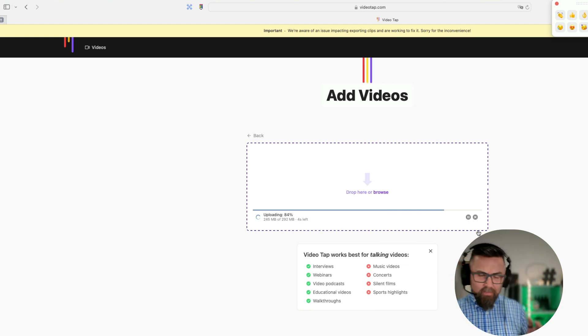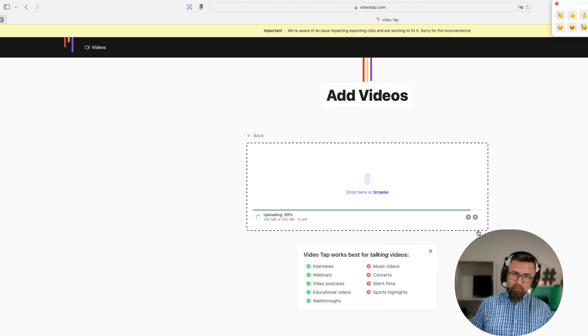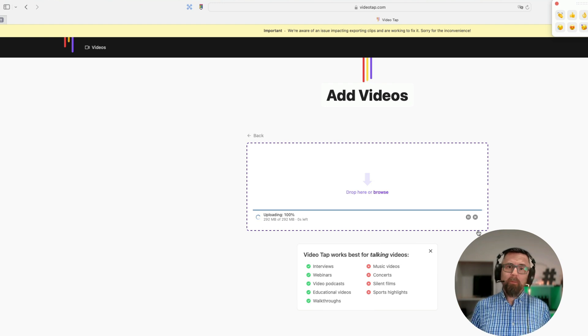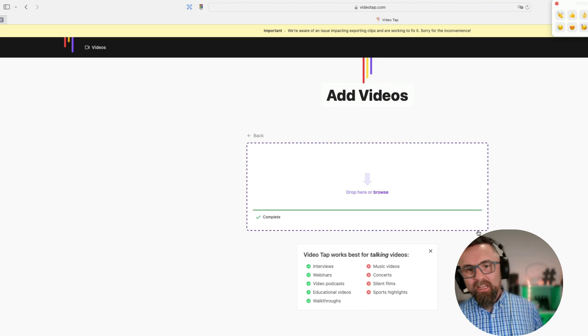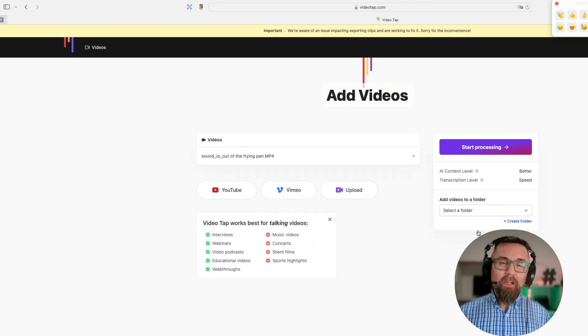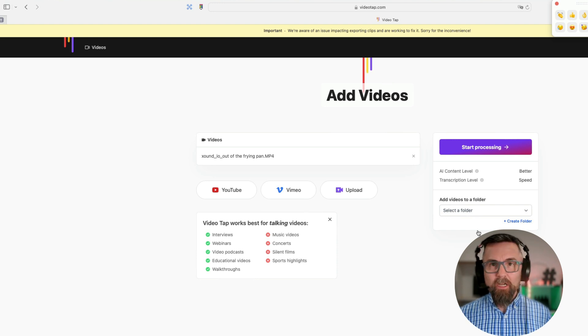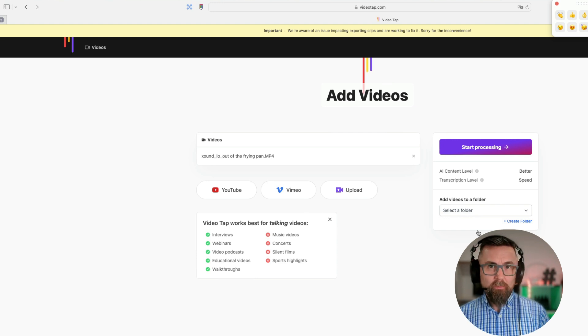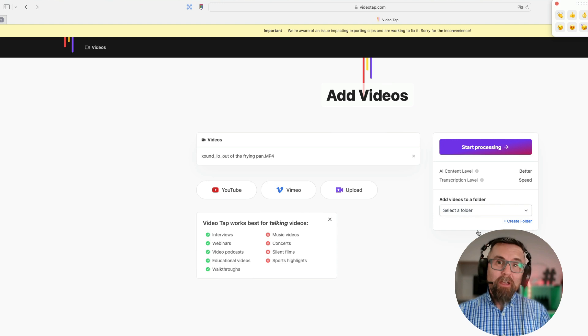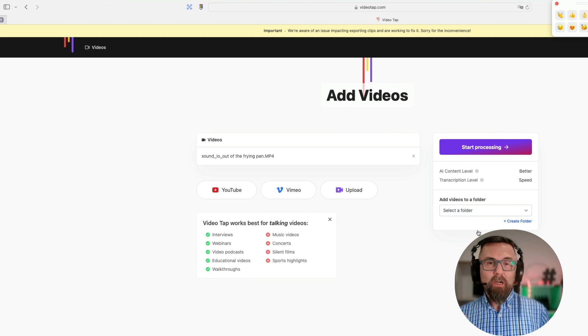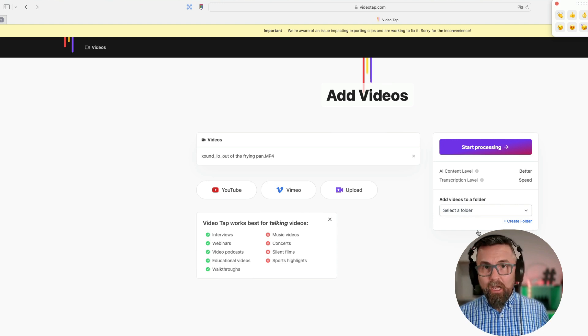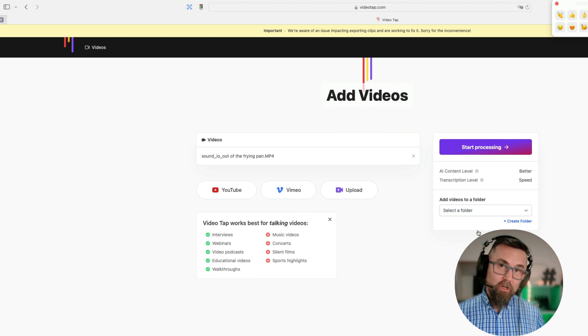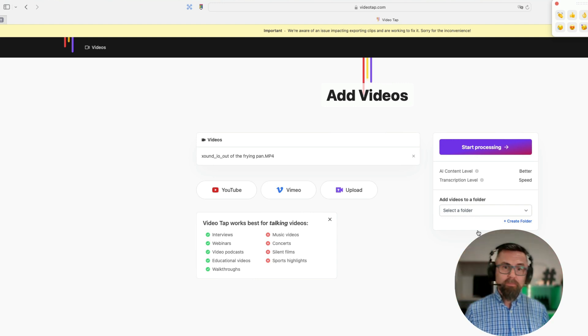Now this is the first negative point I would say about VideoTap, and that is at the lower level, at the first tier that you buy, it only comes with 100 minutes, which is just over an hour and a half. I feel that isn't enough if you've created a lot of videos or if you want to upload a lot of videos. So I would actually go for the second tier which gives you more minutes.